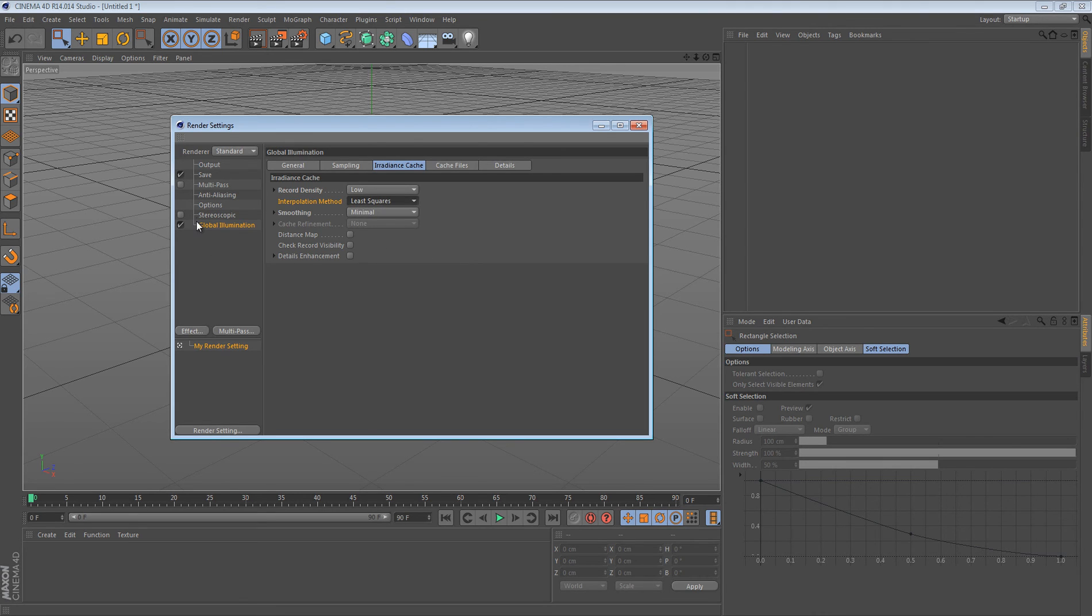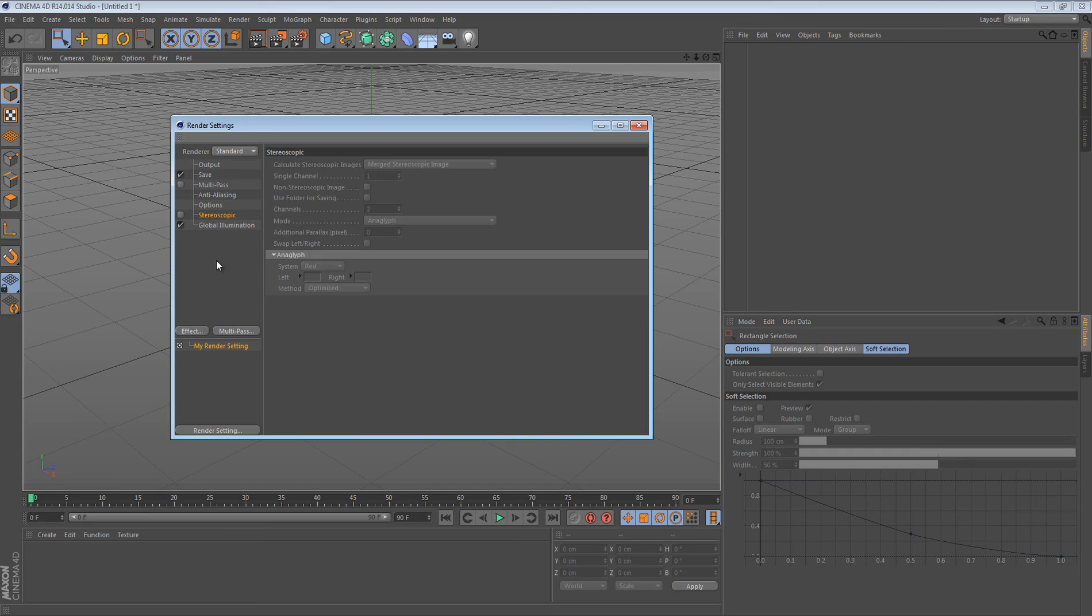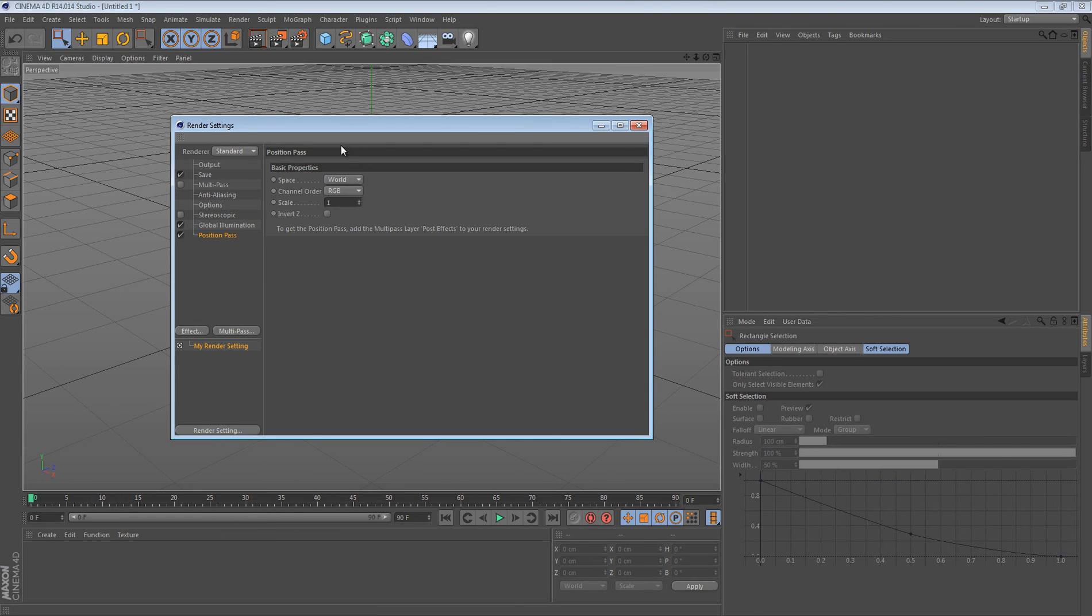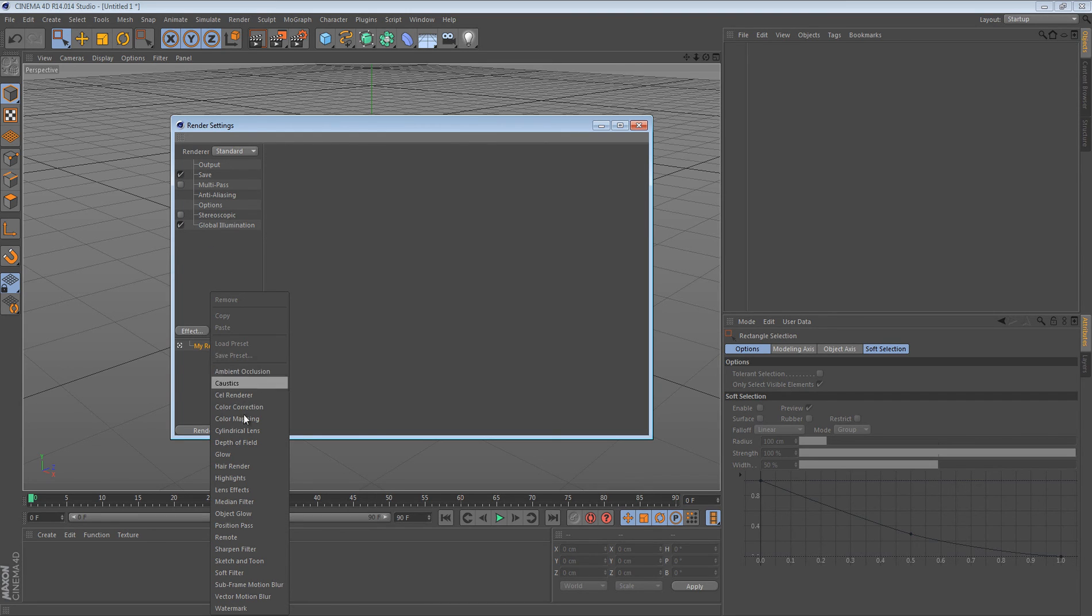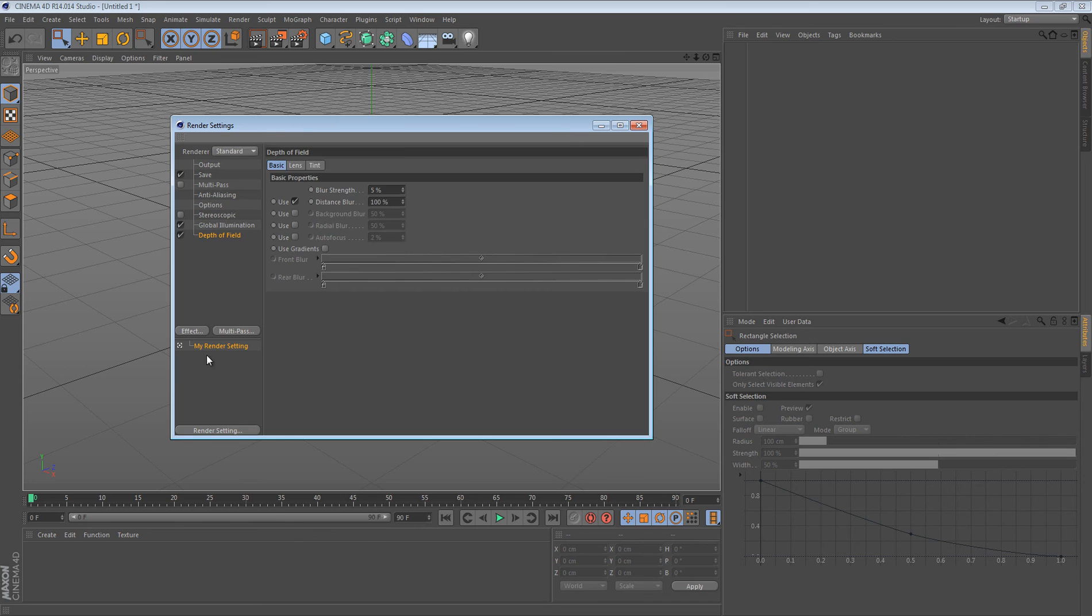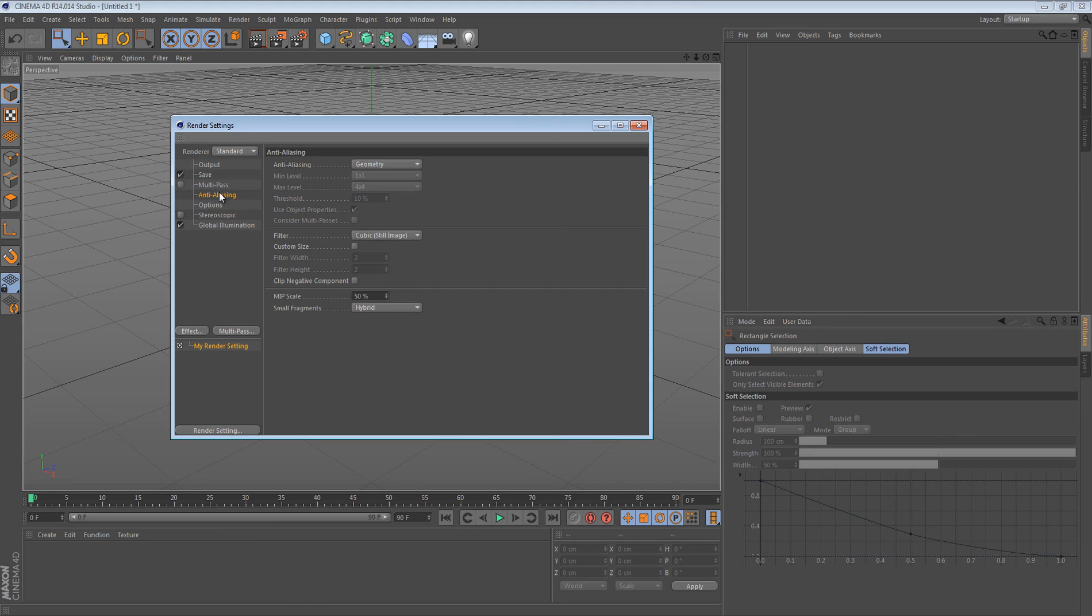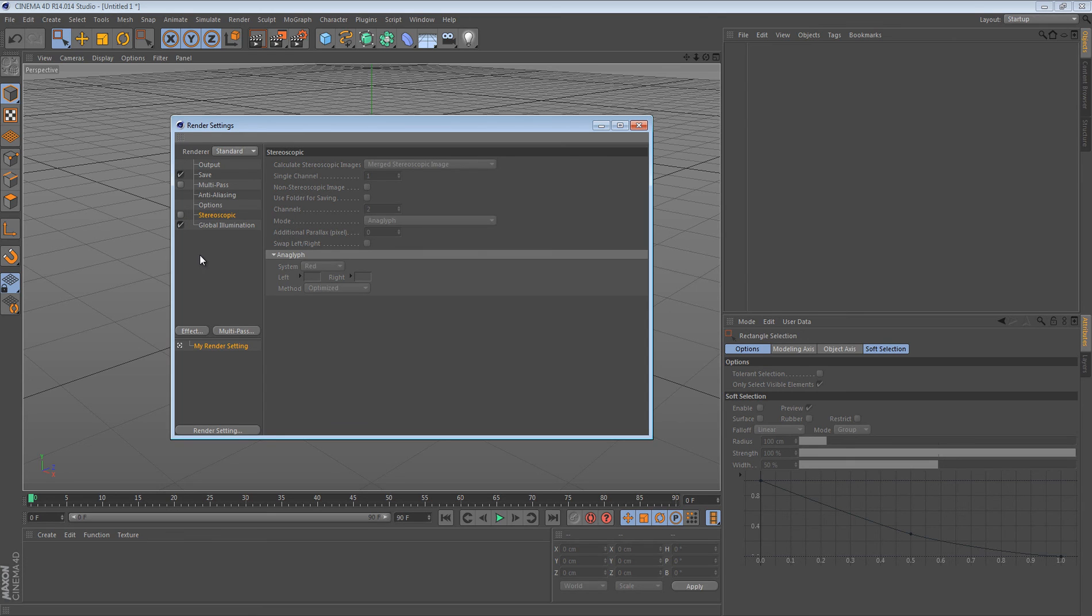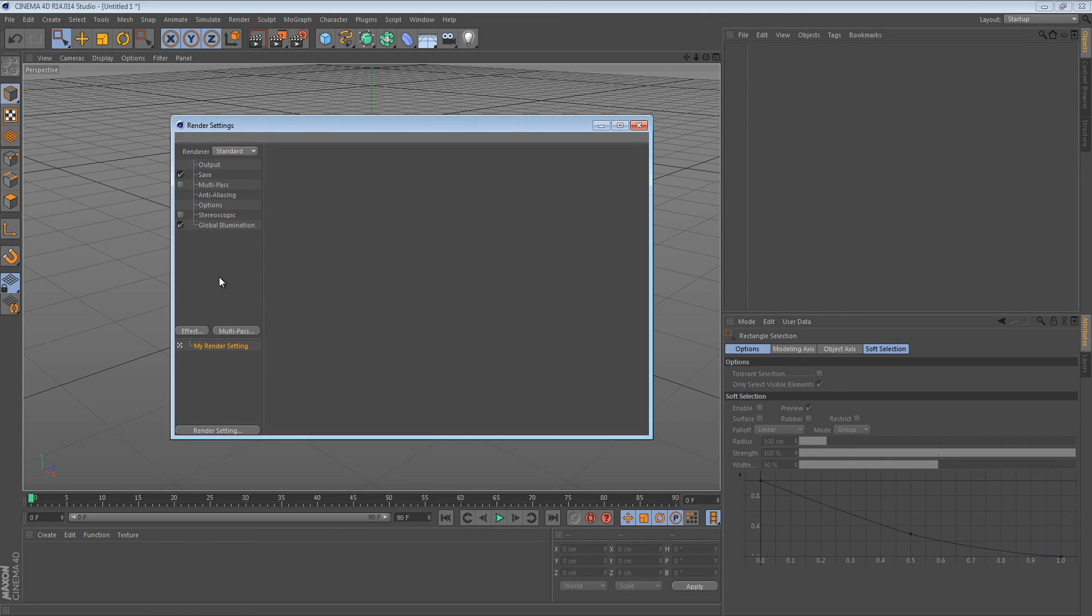So once you do that, that's pretty much the basics of the render settings you should do. But if you look at these, you could add a whole bunch of other things you could have. Like position paths, which I don't know what that does. I haven't really messed with it. Depth of field, stuff like that. You could use this if you would like. Stereoscopic, which I use sometimes.